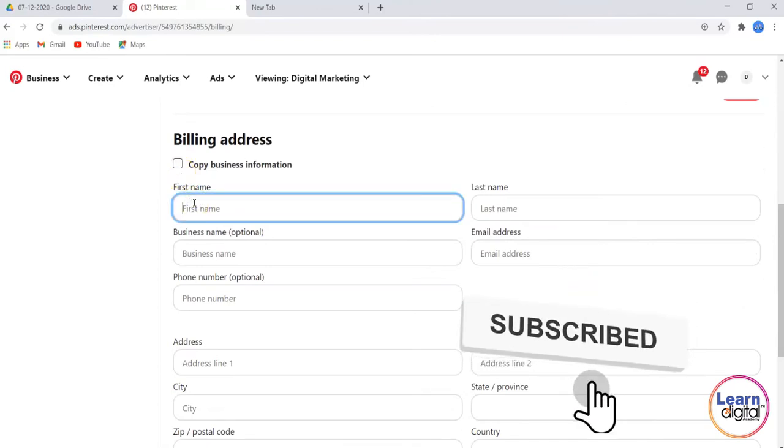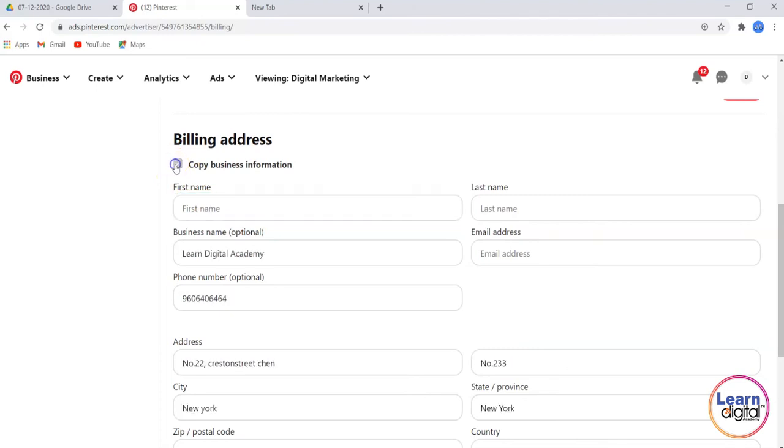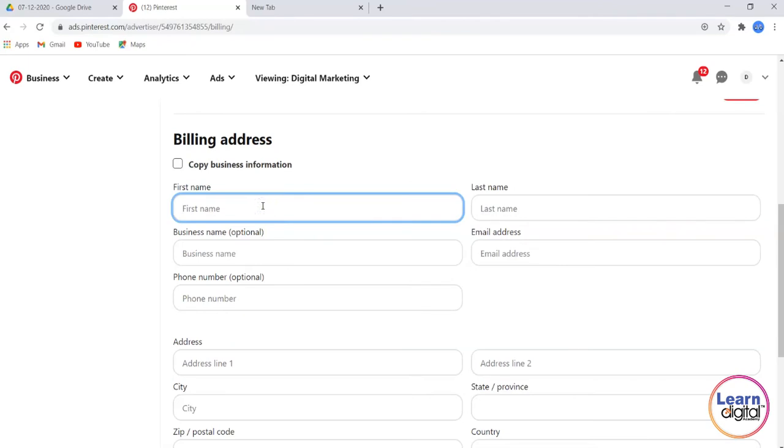For billing information, you can either copy the information from above or give your own individual address. I have a branch in Bangalore, so I'll give this billing information here.